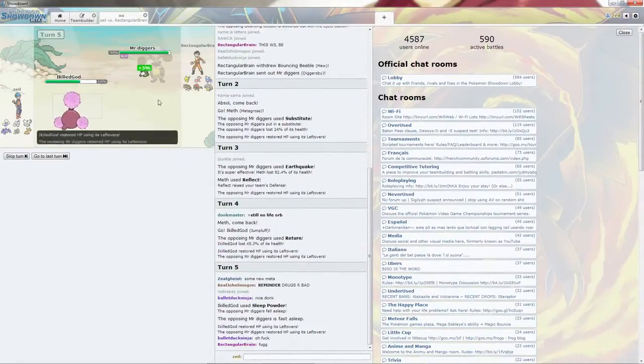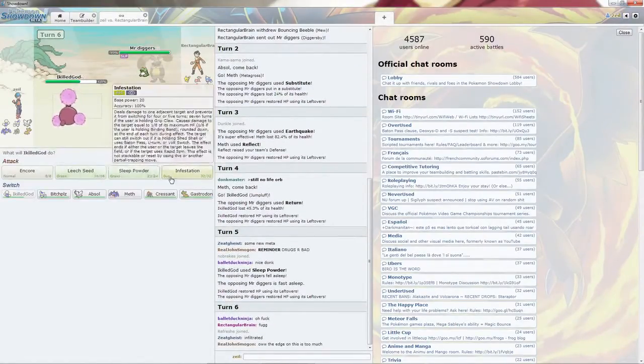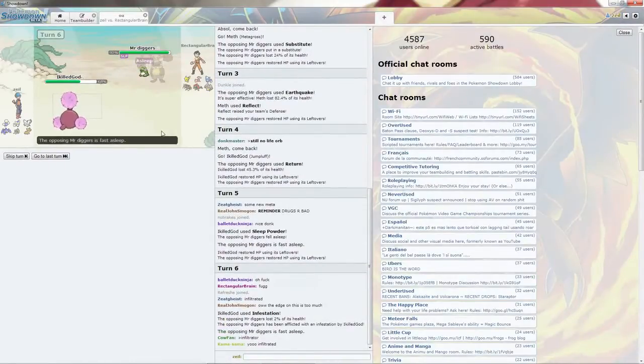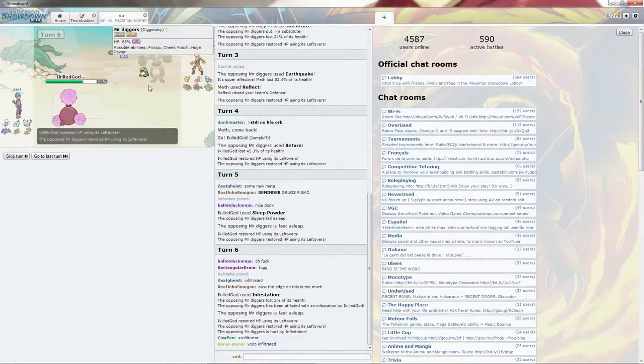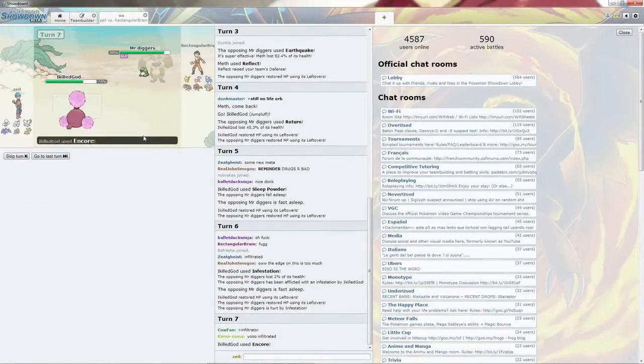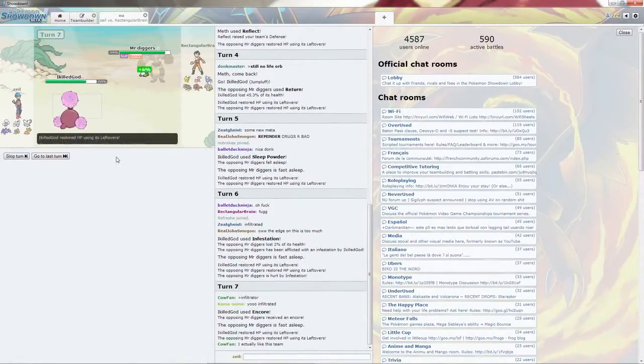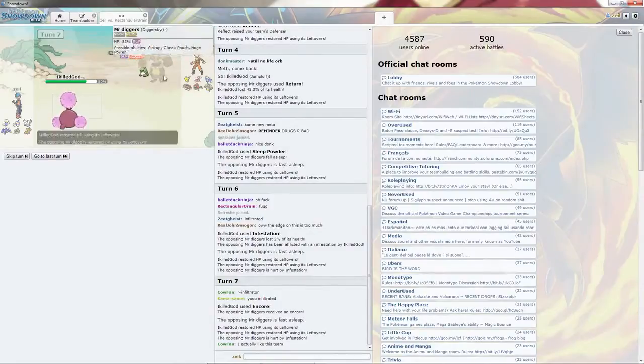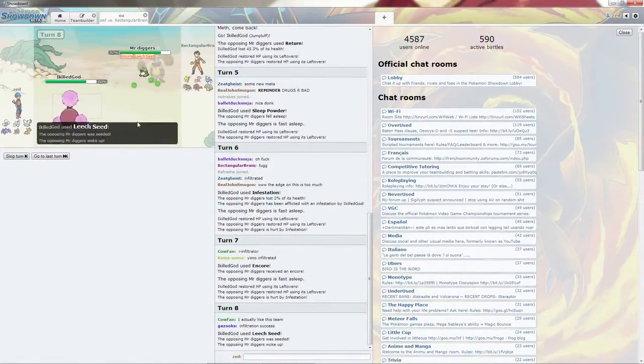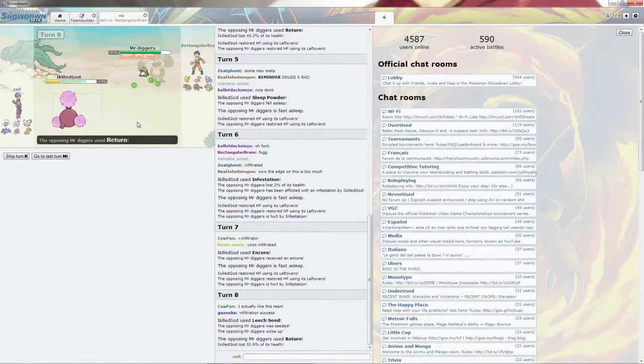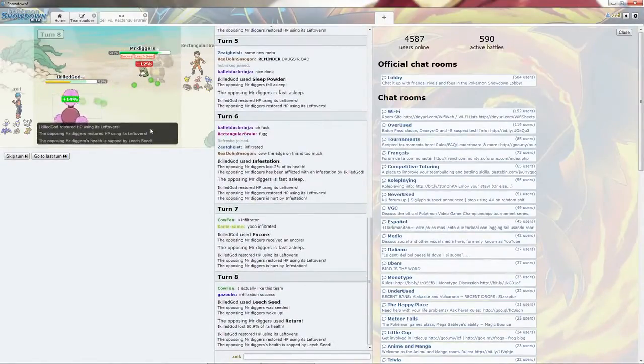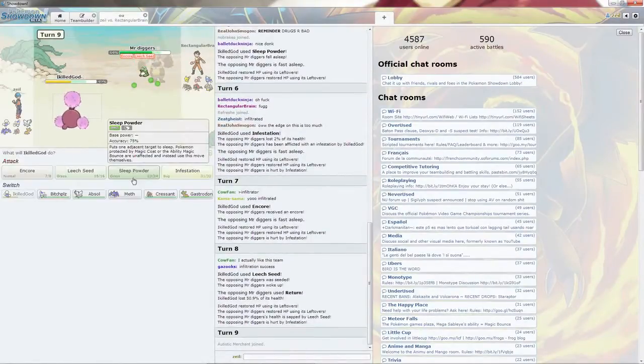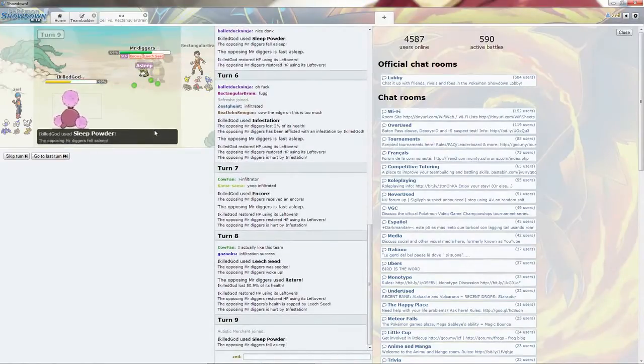Going to go in for the Infestation and Leech Seed. So it can switch out. I'm going to go to an Encore so it's stuck into Return. Go ahead and Leech Seed it. So that way it's going to do crud to me. Taking massive damage just from this combination. I'm going to go ahead and Sleep Powder again. Put it in Sleep. Of course I missed, and that's going to be my death.